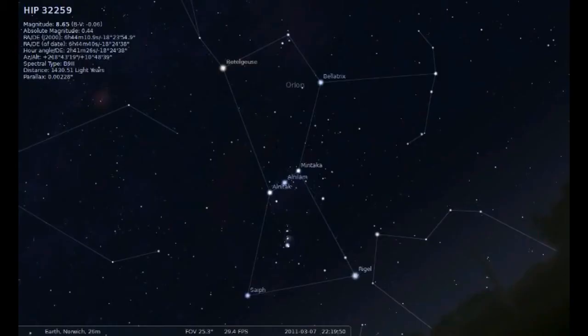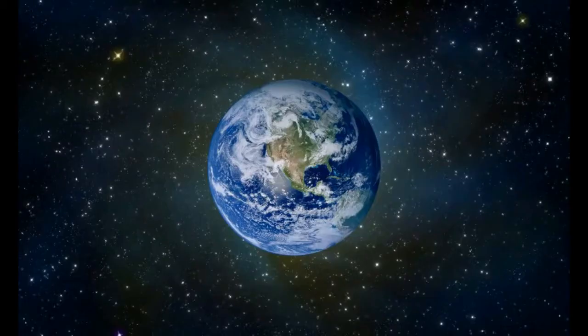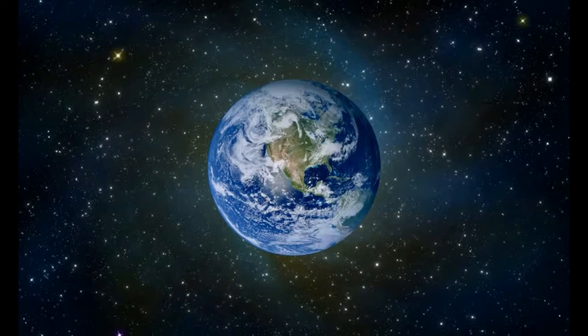And some constellations near the celestial equator, such as Orion, can be seen in both hemispheres. This makes perfect sense for the spherical Earth. Northern observers are looking generally upward toward the North Pole, and Southern observers are looking generally downward toward the South Pole, and seeing different stars.